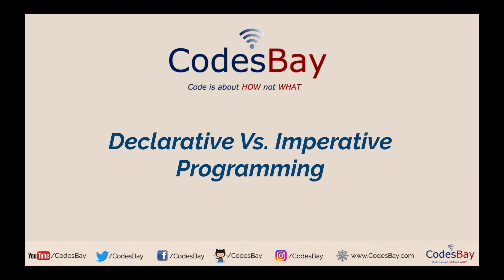Hello dear programmers, how are you doing today? Welcome to my channel and the topic of this video is declarative versus imperative programming.